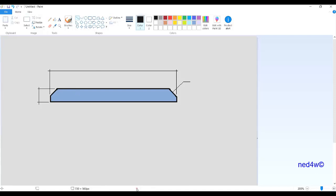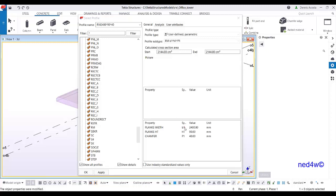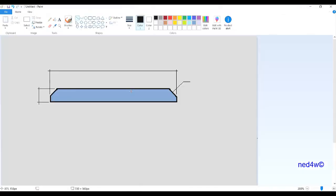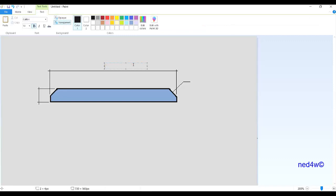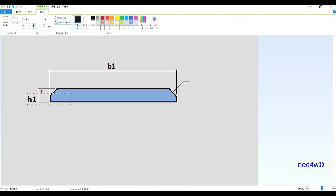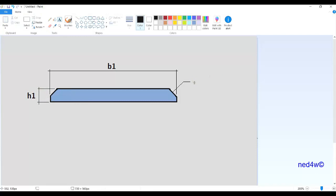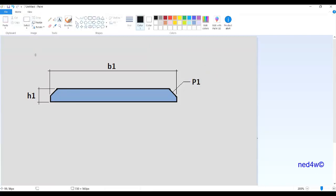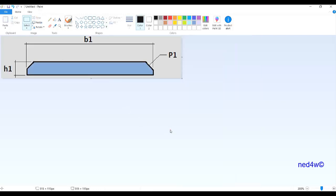In the drawing, label the dimensions using the parameter symbols B1, H1, and P1, which correspond to plank width, plank height, and jumper respectively — matching the variables defined in the catalog. Once the drawing is complete, select and crop the image.